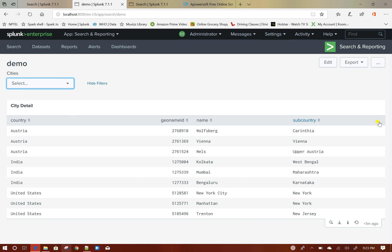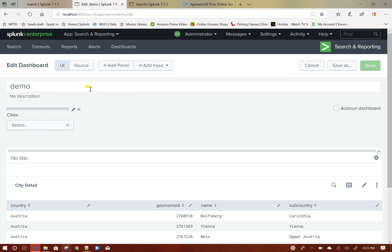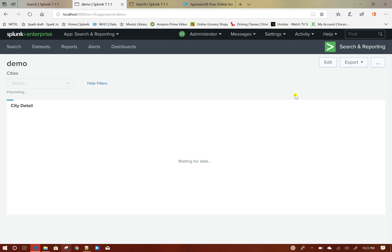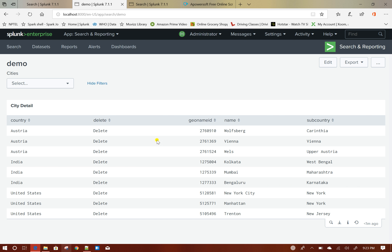Now let us add the delete column first. I will click on edit and go to source. This is the city detail table query. I will add: eval delete = "delete". If I click on save, you can see it has created a new column and the column content for all the rows is 'delete'. The delete column has been added, but it appears in second place.